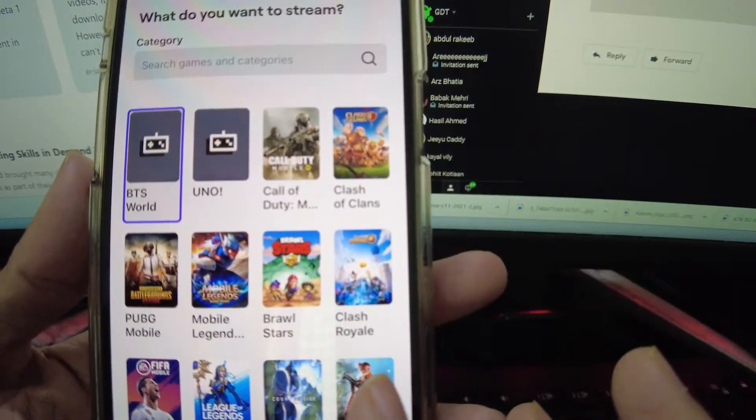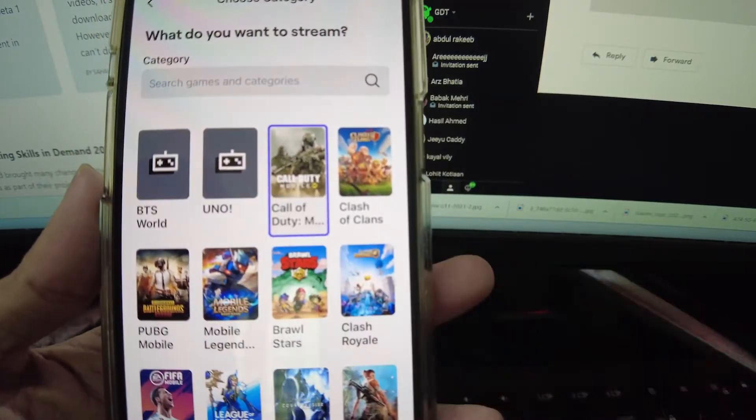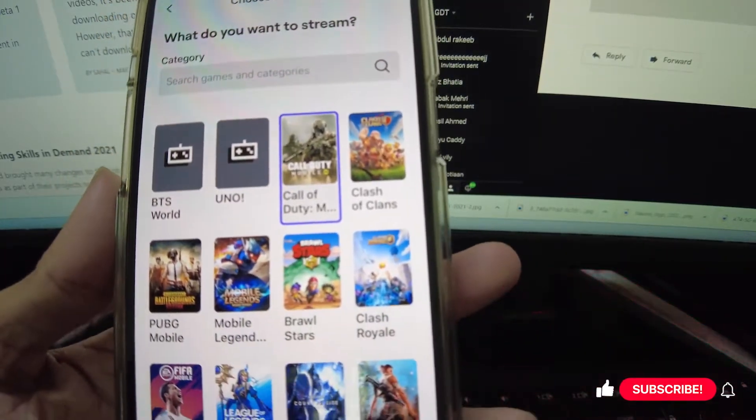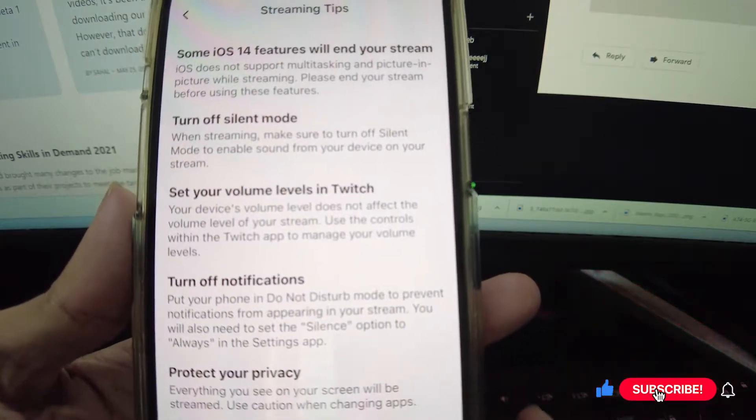In this step, you'll be able to choose the game that you want to live stream from the list of available categories. Tap on next when you're done.